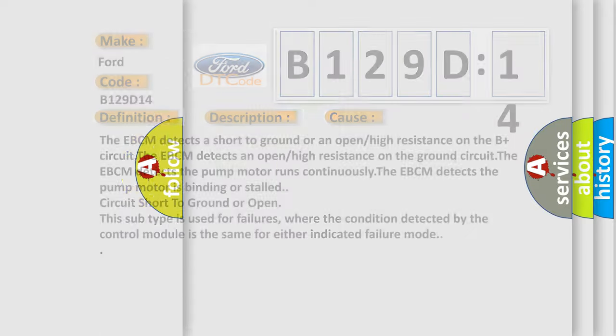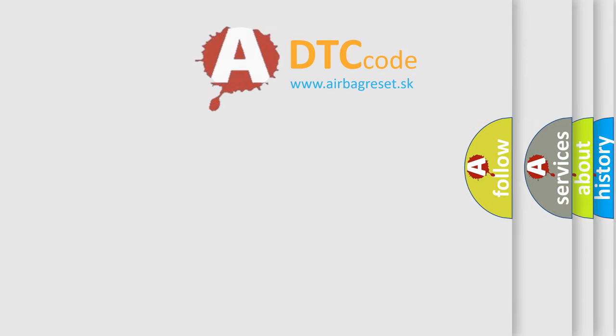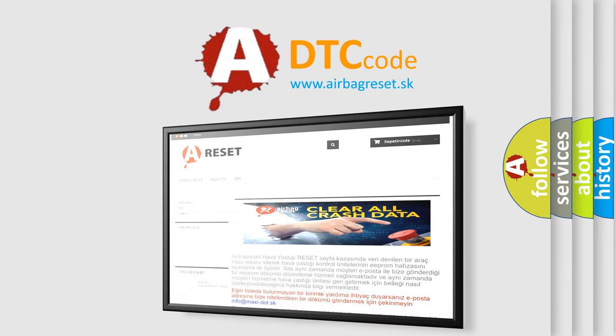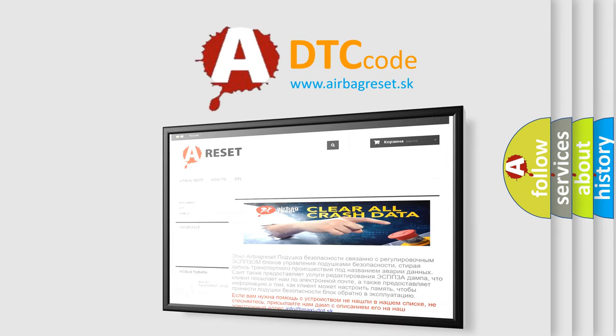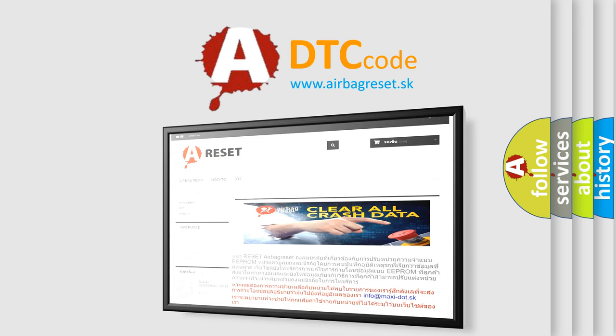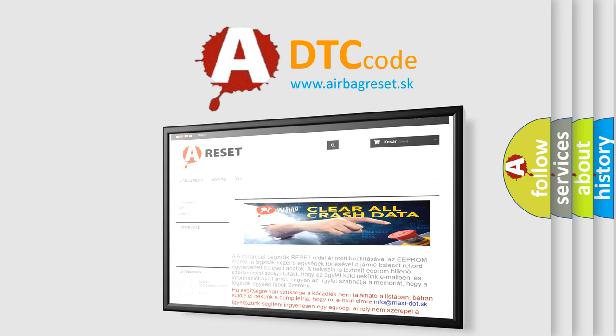The airbag reset website aims to provide information in 52 languages. Thank you for your attention and stay tuned for the next video.